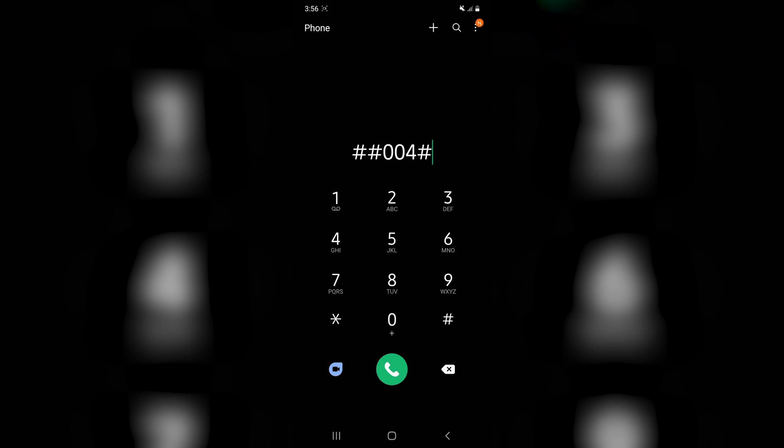So open the default calling app on your phone, jump to the keypad screen, and enter ##004#. Now, this is a globally standard call forwarding code, but unfortunately not all mobile service providers comply with that standard, which means this won't necessarily work. It depends on who your mobile service provider is.